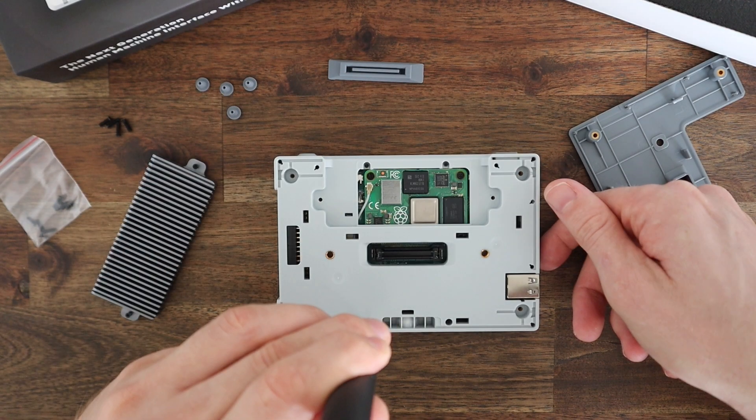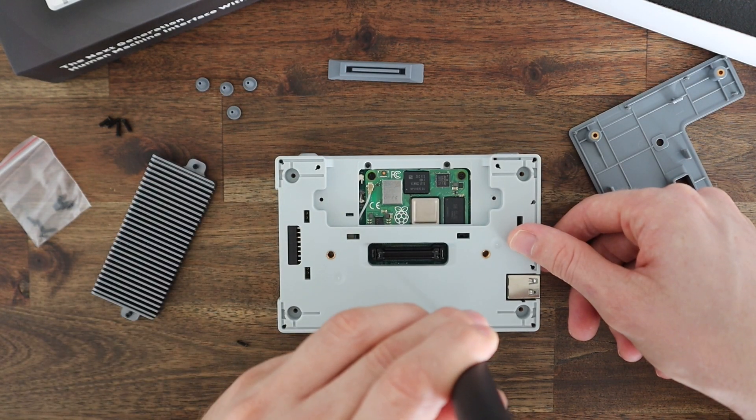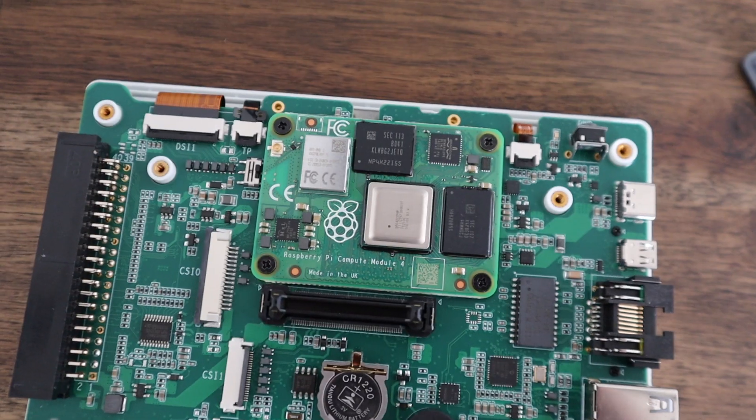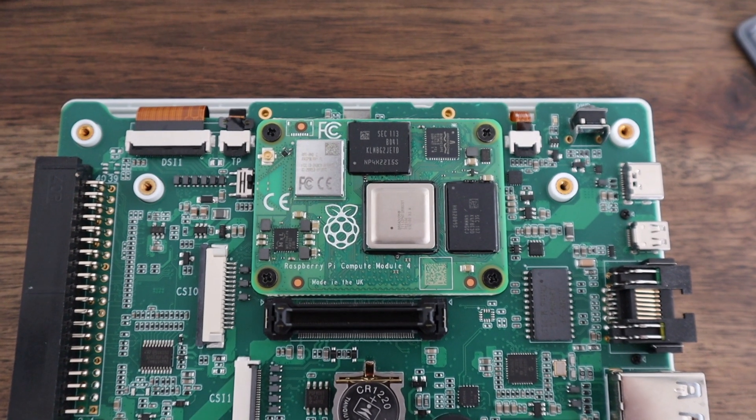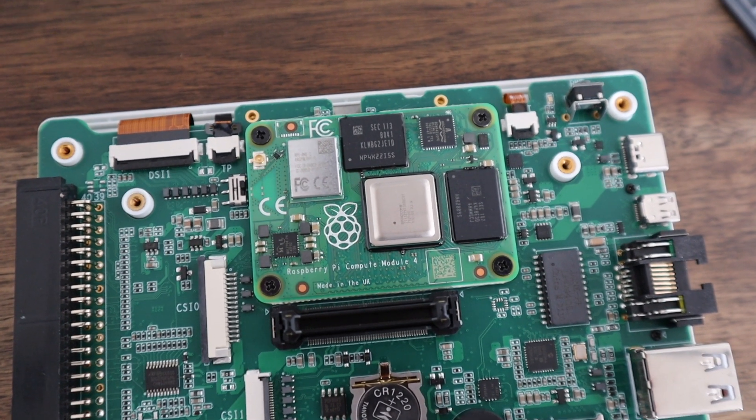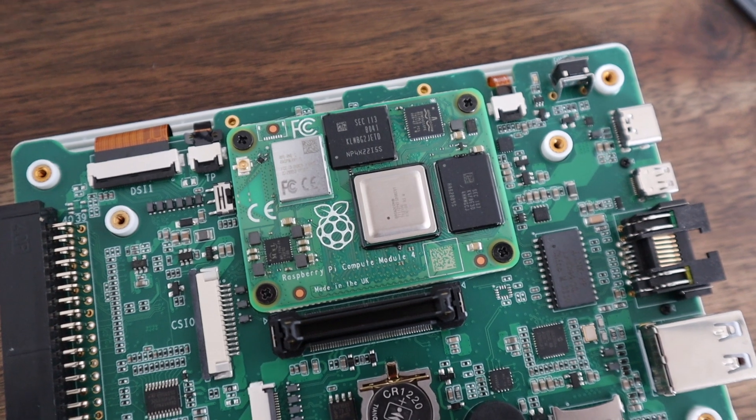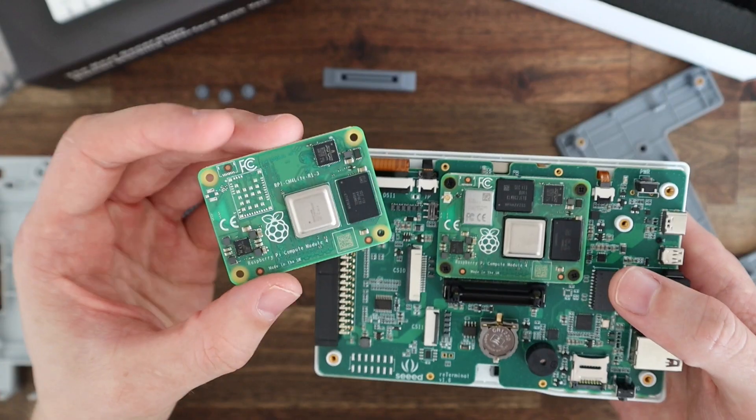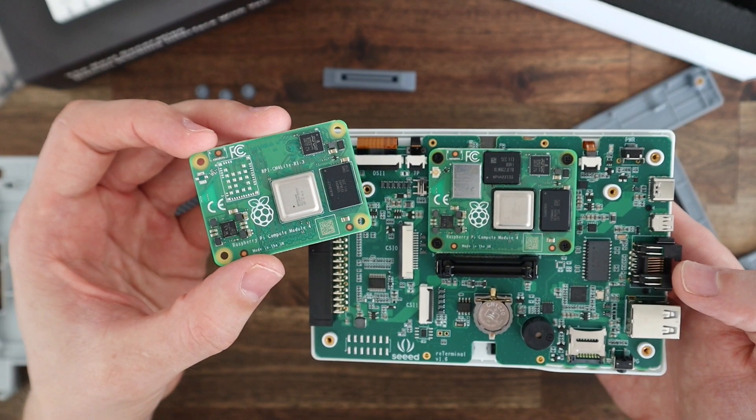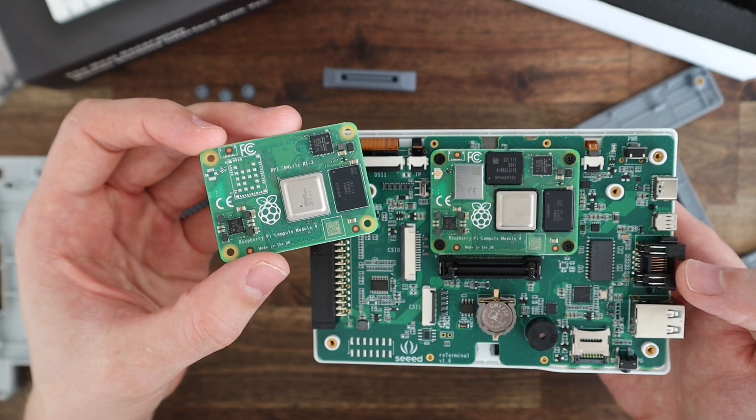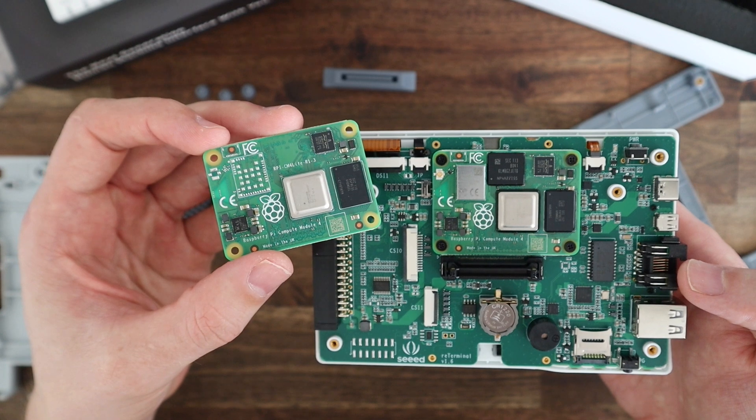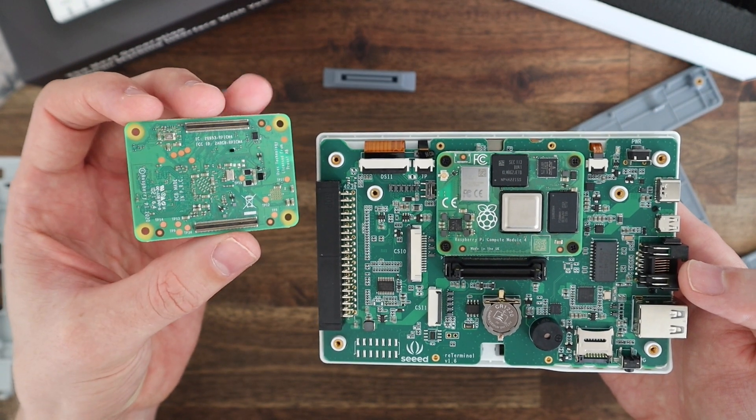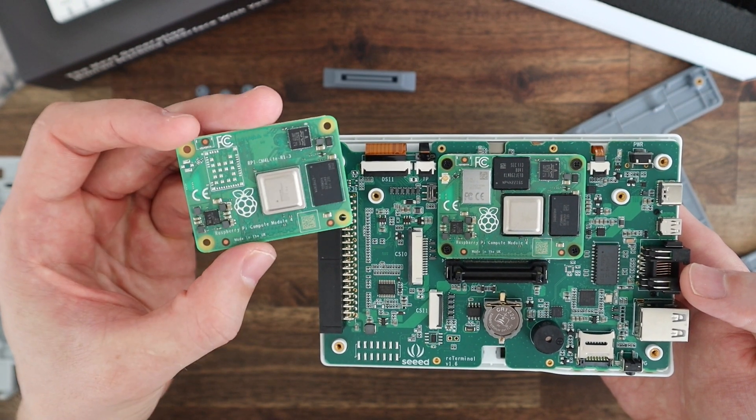Removing the second cover exposes all of the remaining electronics. The Raspberry Pi Compute Module 4 can easily be replaced if you like, but I think they've chosen a good variant to ship with the Reed Terminal. You might want to go with the 8 gig variant if you're going to be multitasking, but that seems unlikely on a device like this.